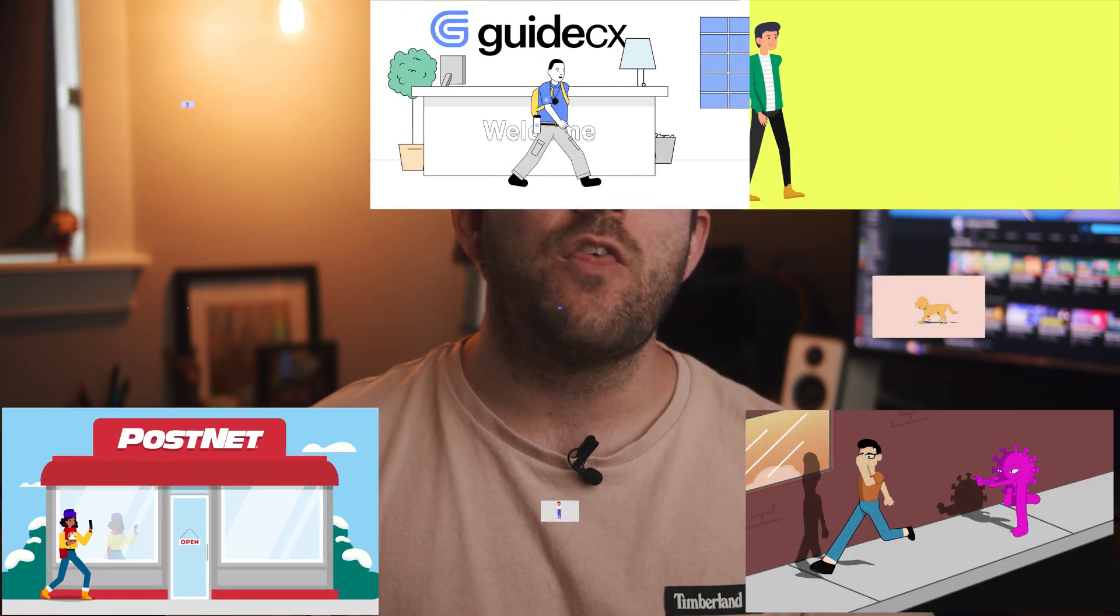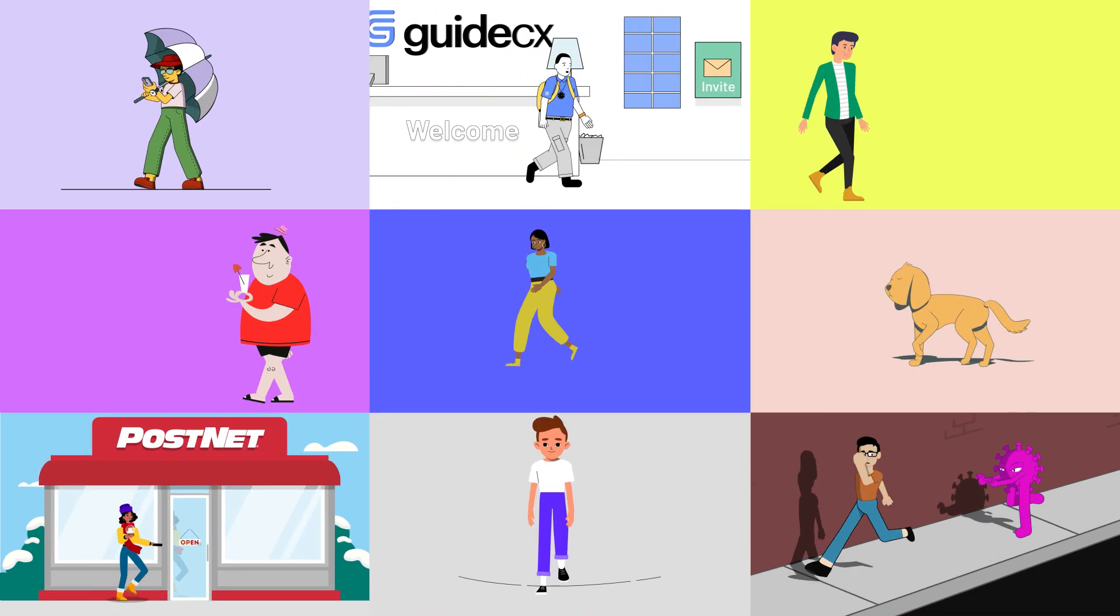When it comes to character animations, what do you think is the most important animation or action you should know how to animate? I'll give you a hint, it's something we all do every single day, hopefully. If your answer was talking, then you'd be wrong.